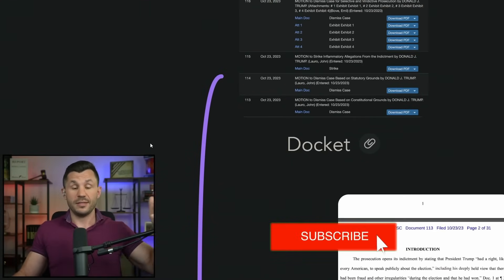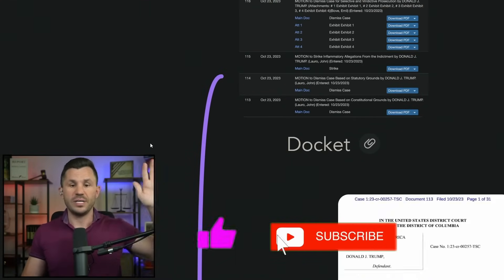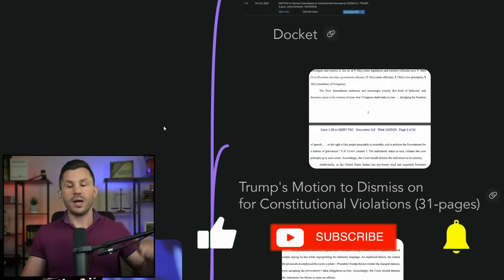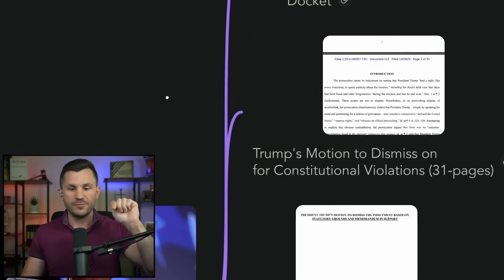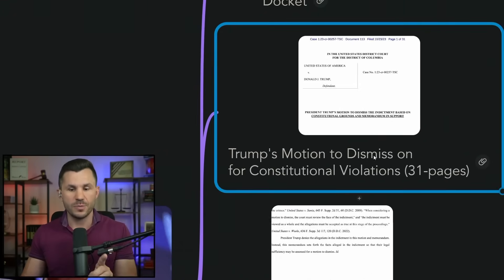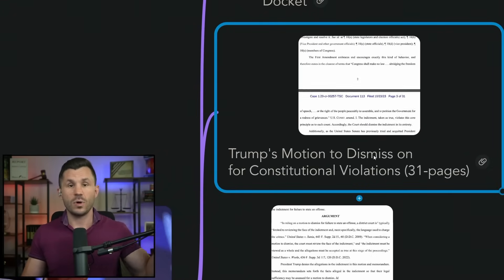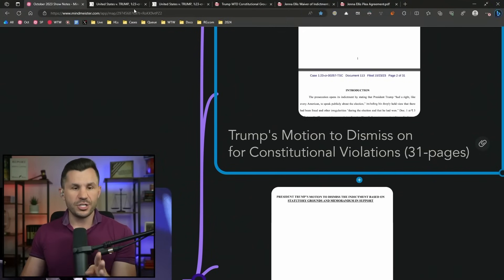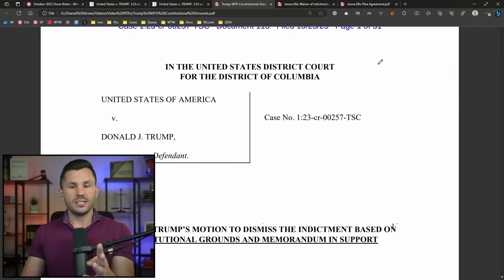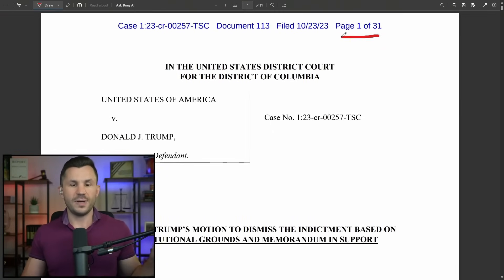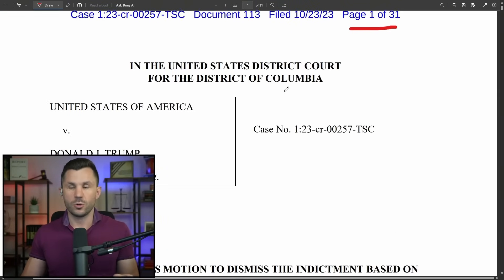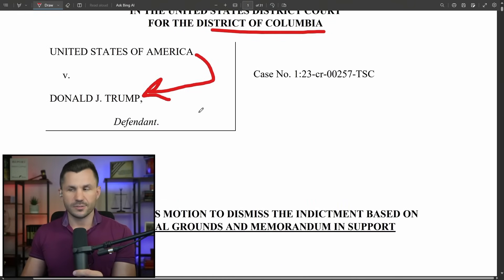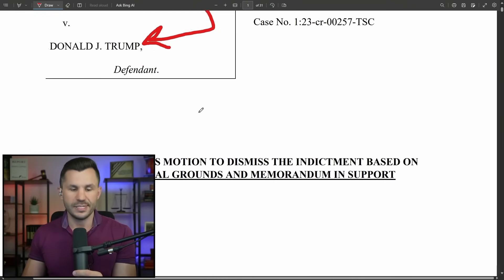This is one of the cases that will define the future of America, and it will be etched into the history books no matter which way this thing goes. Today we're only focusing on the Constitutional Violations Motion, so be sure you're subscribed to catch the other filings. This is what has been filed — 31 pages, in Judge Chutkan's courtroom out of the District of Columbia, United States of America versus Donald Trump.